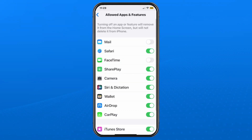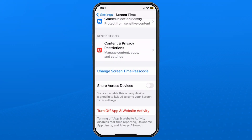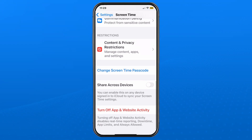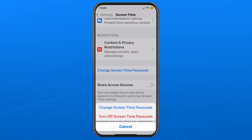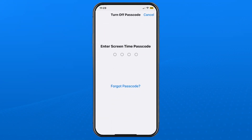In order to turn off this parental feature, go back to Screen Time settings. You'll see the option to change your Screen Time passcode. When you select this, you're given two options: you can either change it or turn it off. Select Turn Off, and then you'll have to enter that passcode. If you've forgotten it, tap on Forgot Passcode at the bottom and it'll bring you through a recovery process. If you know it, simply enter it in now.